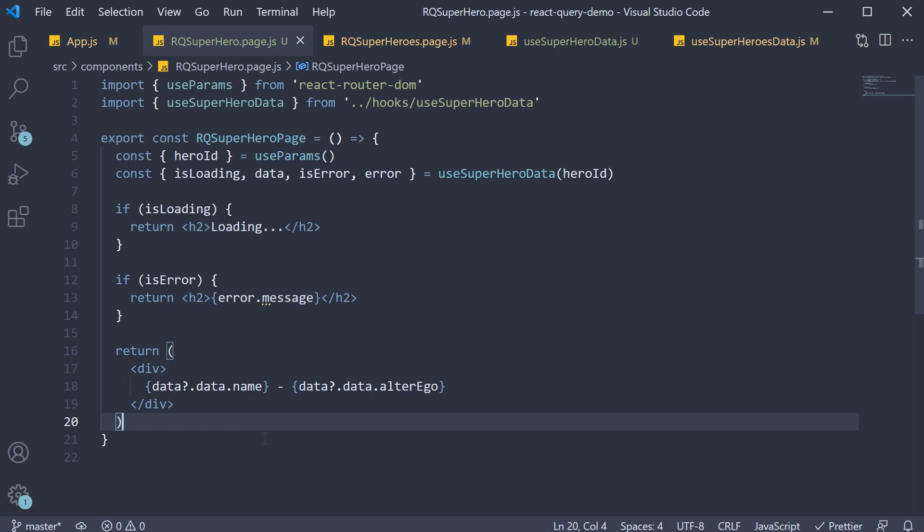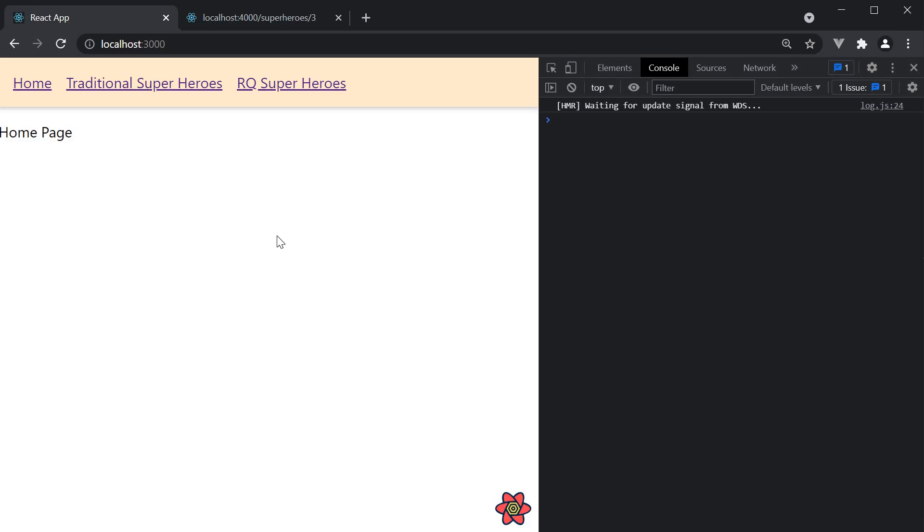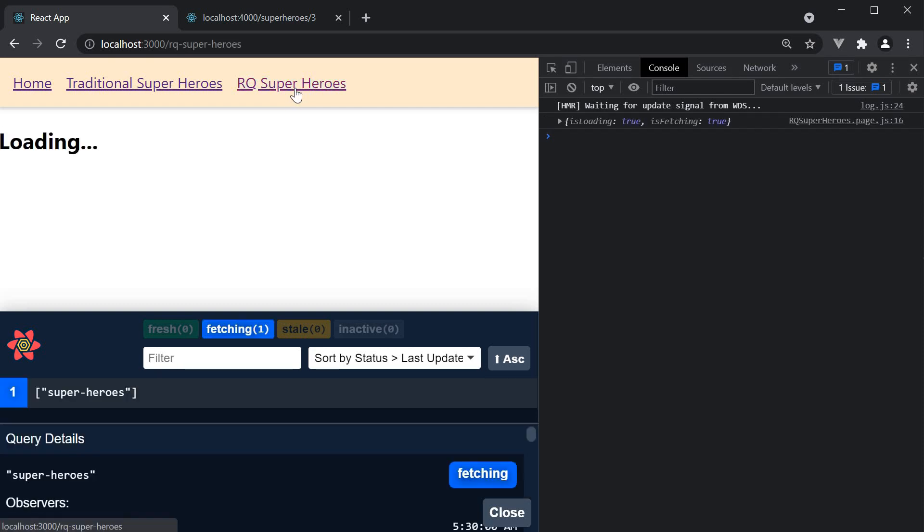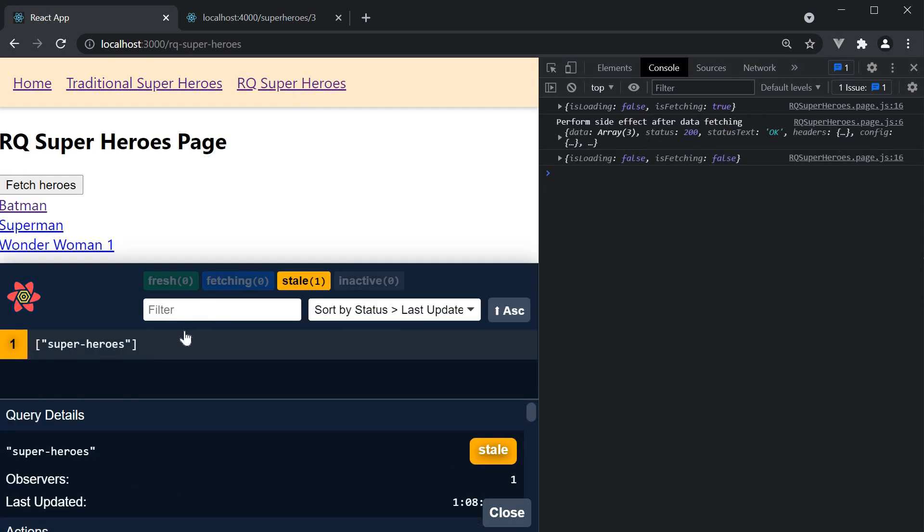Let's save all the files and head back to the browser. Home page and you can see in the dev tools no queries are being tracked. Navigate to RQ superheroes and we see one query for the superheroes list.